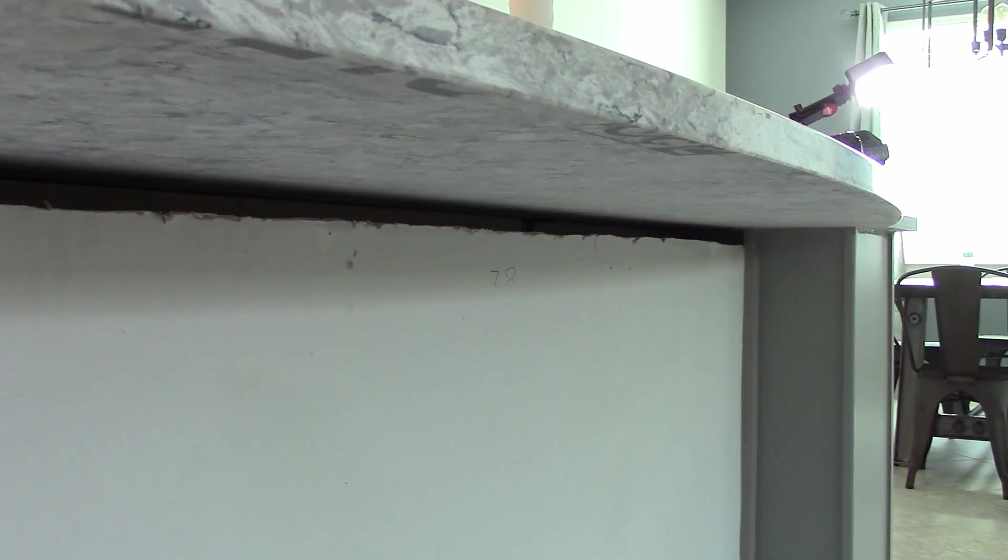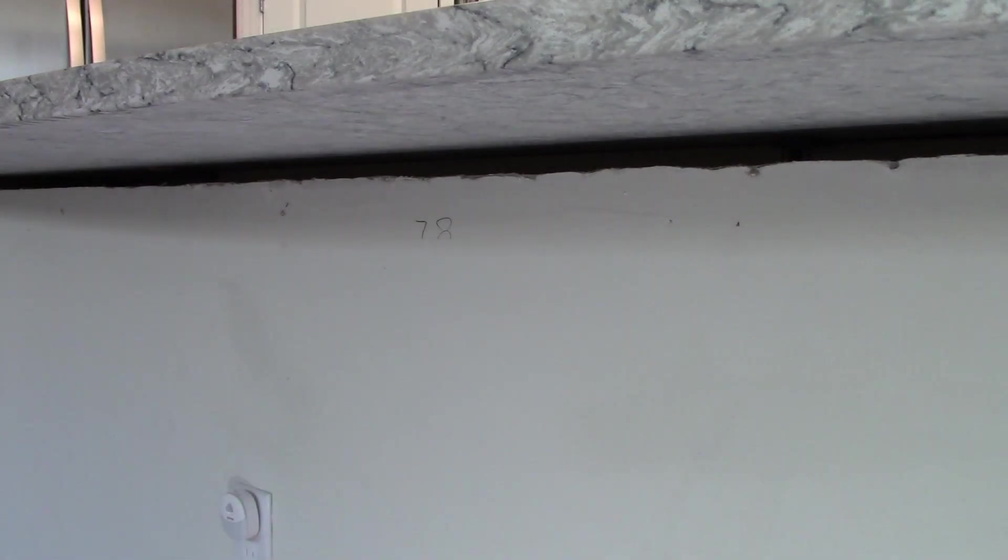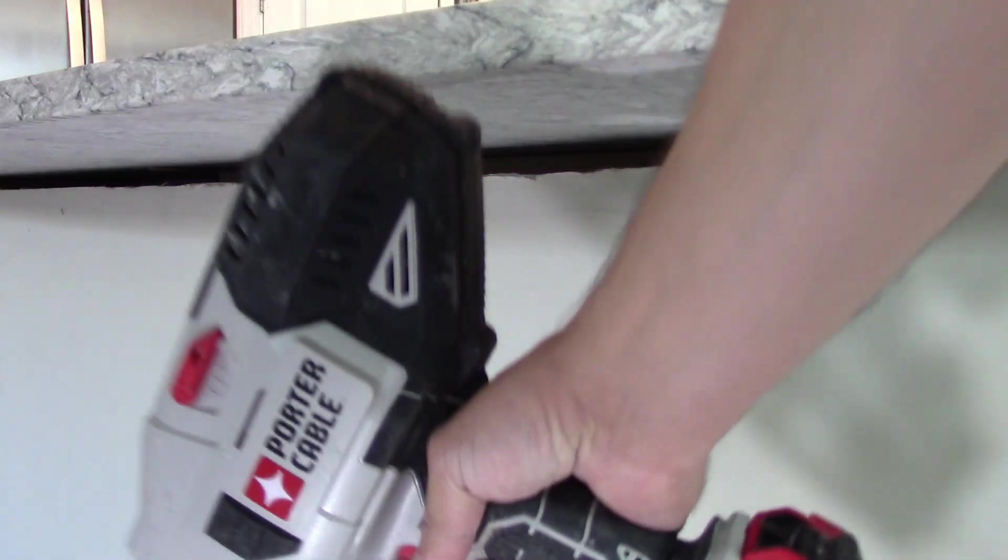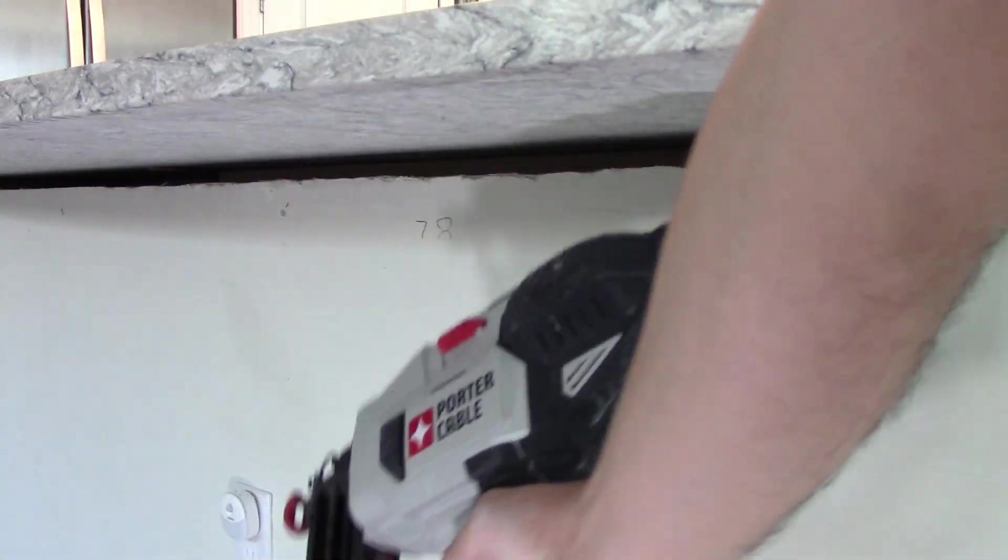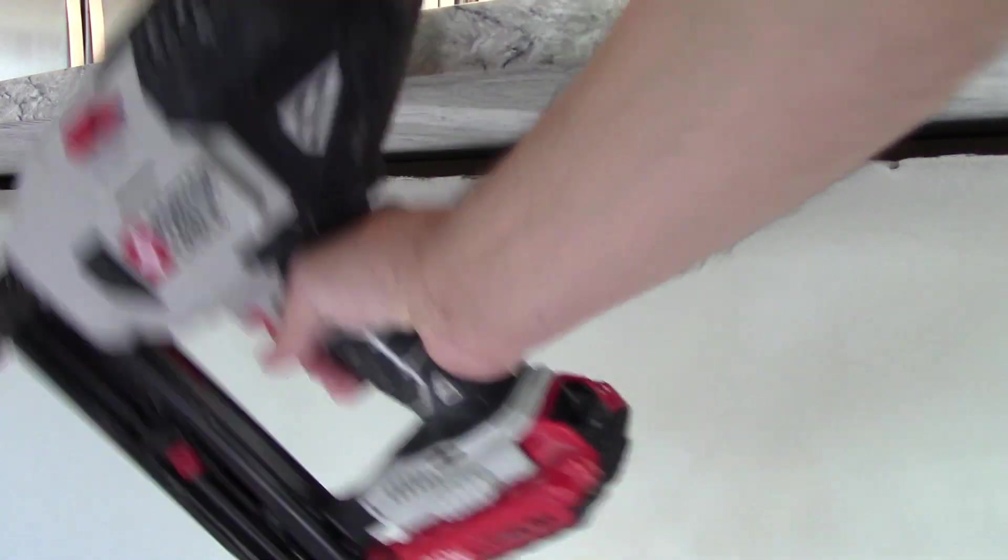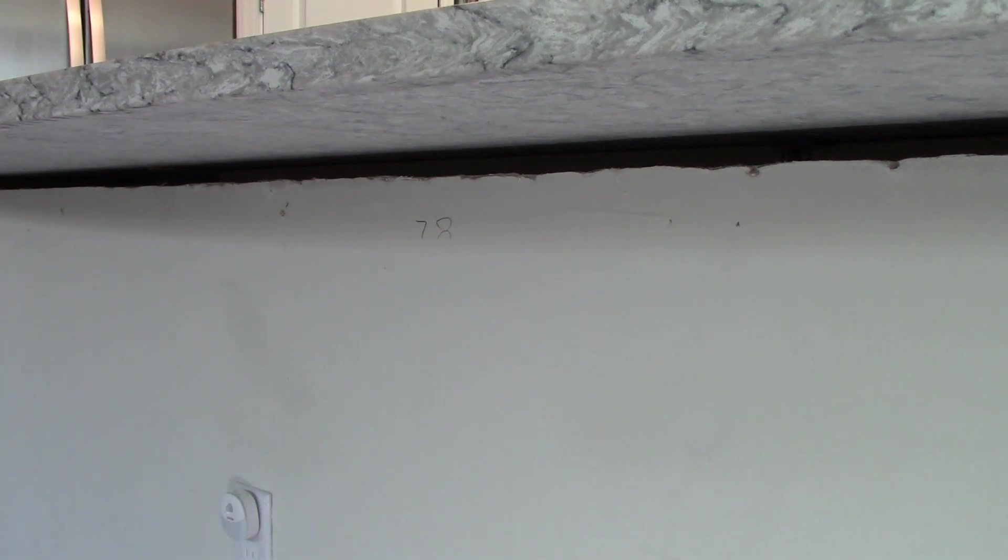So the next step is to go ahead and install the trim. Use a tool of your choice. If you have a nail gun, an air nail gun, use that. If you have a battery powered one like this one or similar, use this. If you don't have any of those and you just have regular finish nails and you got to use a hammer, use that. Either way it's going to work.